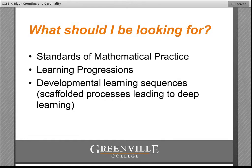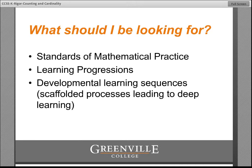Students should learn the content through the standards of mathematical practice. When I was at the national convention for the National Council of Teachers in Mathematics this last spring, one of the presenters who sits on the board of the two assessment consortia said that every item on the tests will incorporate a standard of mathematical practice. All of the content will be assessed via and only via the standards of mathematical practice. So we need to take those very seriously and look for evidence of those in the curriculum.